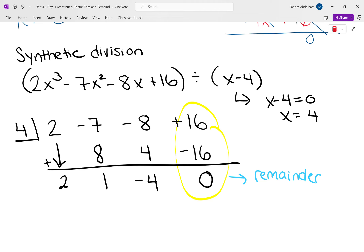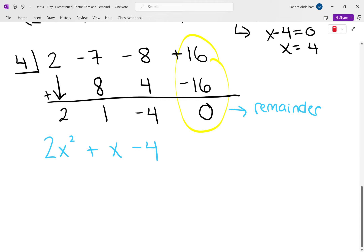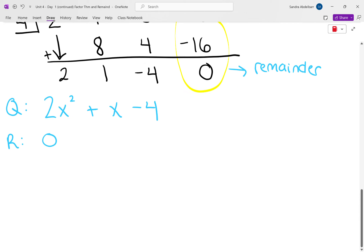The remaining numbers are all the coefficients of the quotient, always one degree less than the dividend. Since the dividend had degree 3, the quotient will have degree 2. So the quotient is 2x squared plus x minus 4, and the remainder is 0. We got the same answer both ways. So now, what can we conclude?